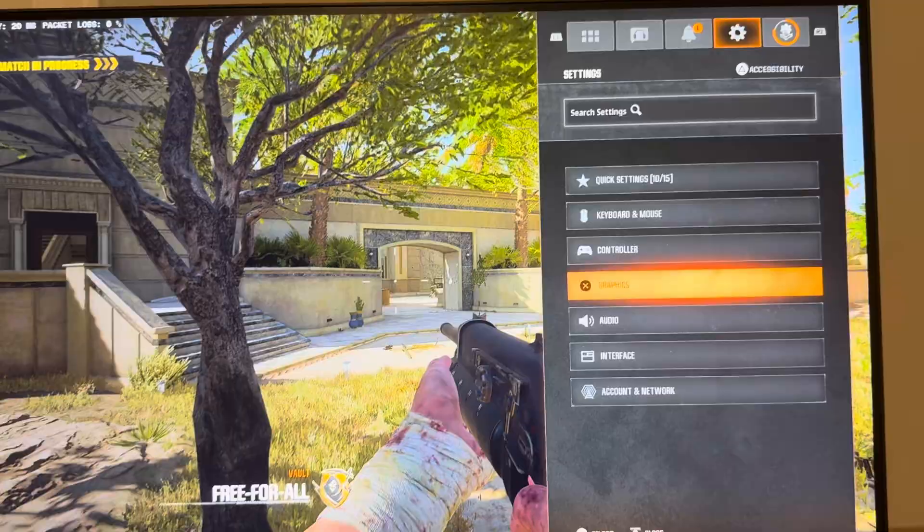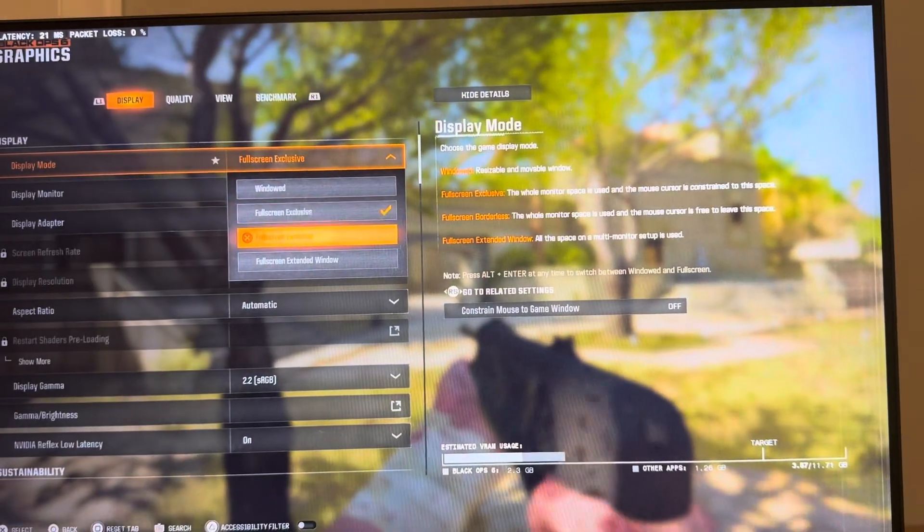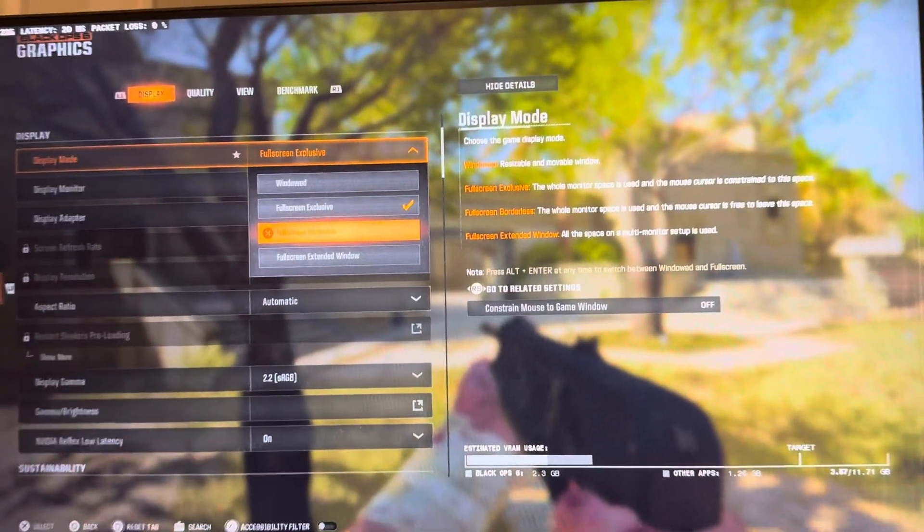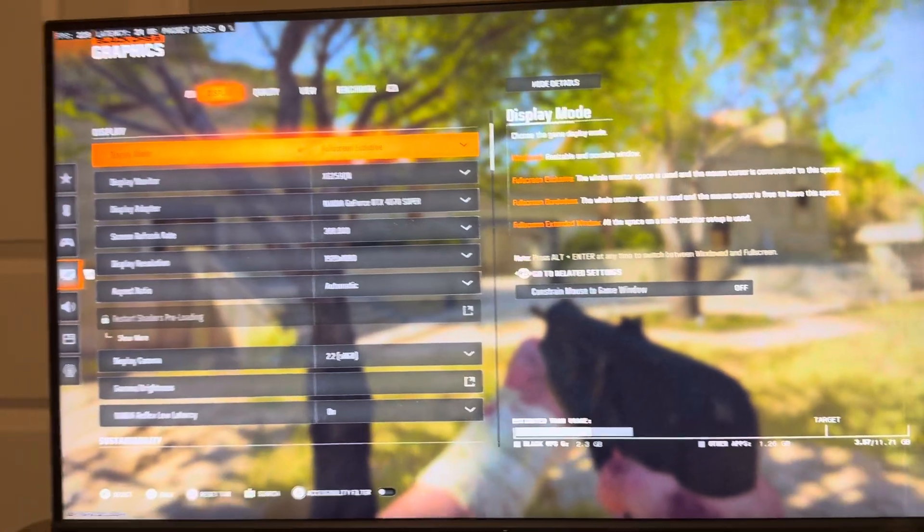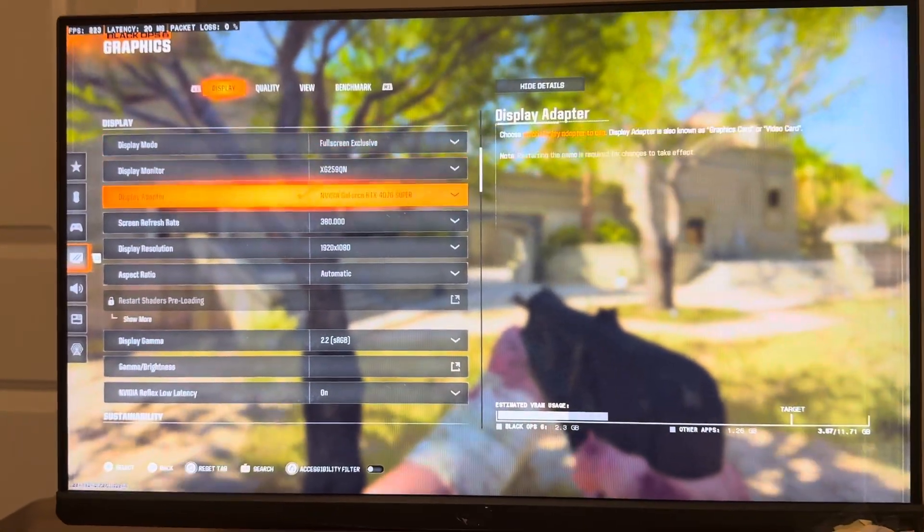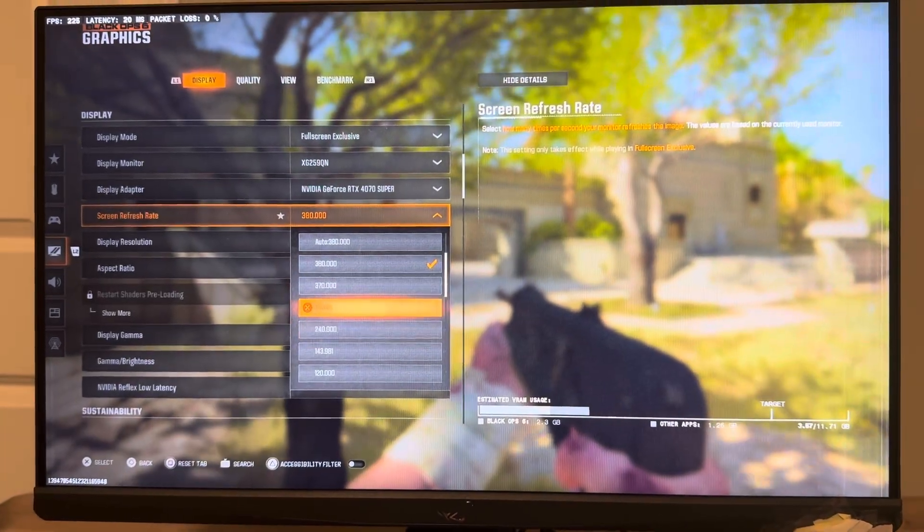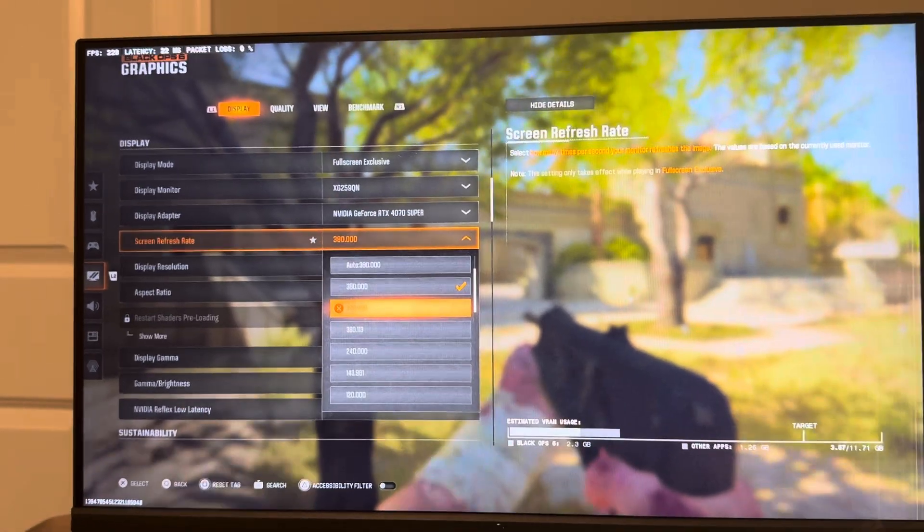What you need to do is go to Settings, Graphics, and then don't do Borderless because you can't change the refresh rate. Do Exclusive where you can change the refresh rate here, and then once you're doing that, you can then choose what you want your refresh rate to be on the monitor.